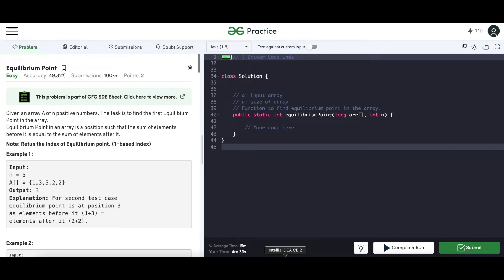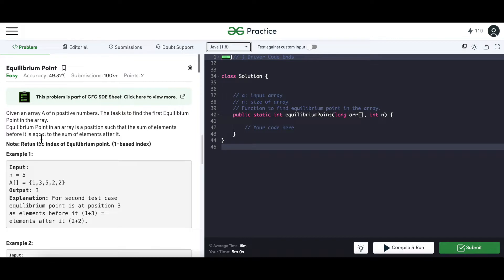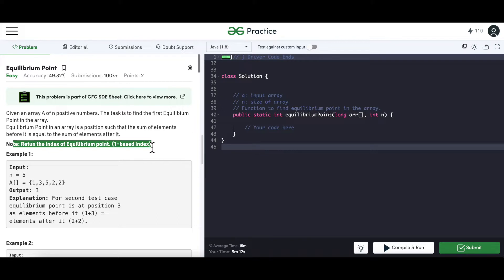Hello and welcome everyone to my channel Code With Ease. Today we are going to discuss the question of equilibrium point or equilibrium index. We are given an array of N positive numbers and we have to find the equilibrium index of the array. An equilibrium index is a position where the sum of elements on the left-hand side is equal to the sum of elements after that index. One thing to note: we are considering a one-based index here.